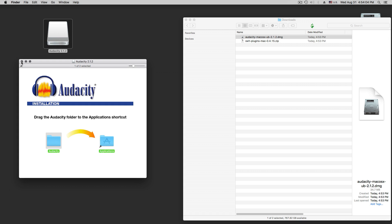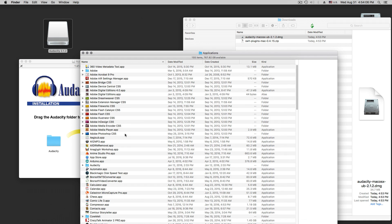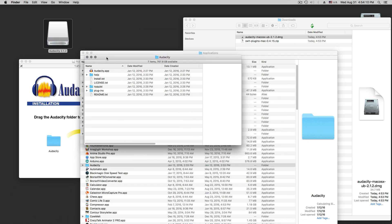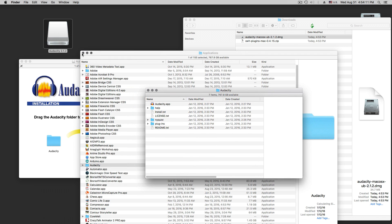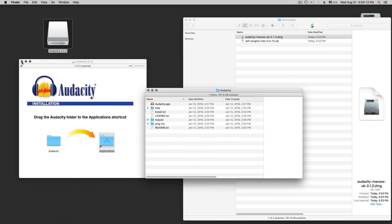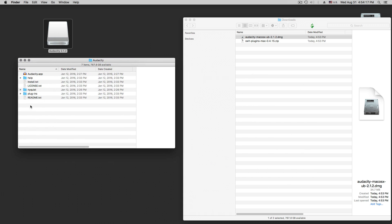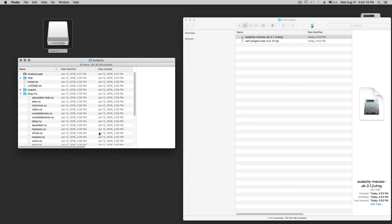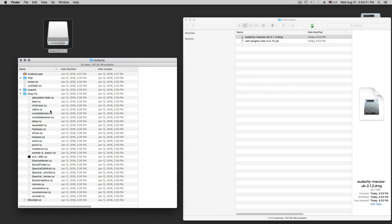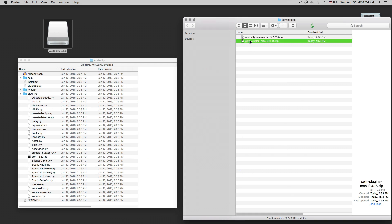Now we can open the Applications folder and find the Audacity folder — it's this one here. And there are plugins in there.